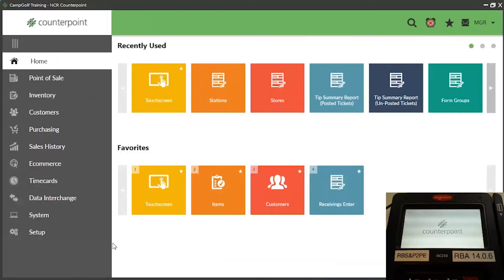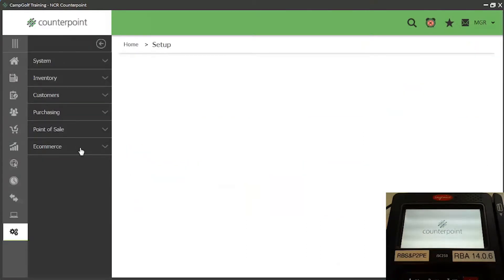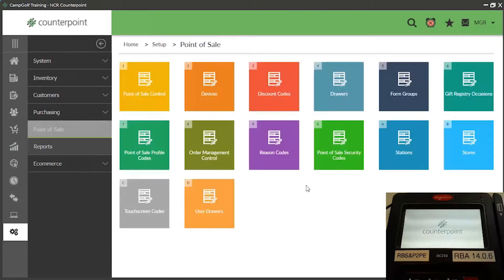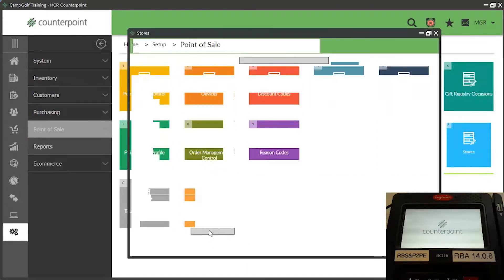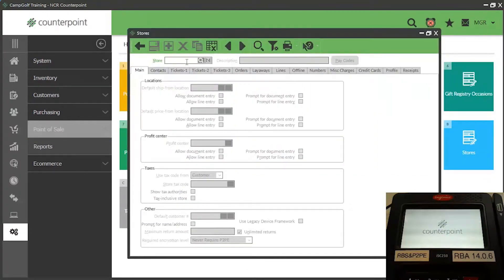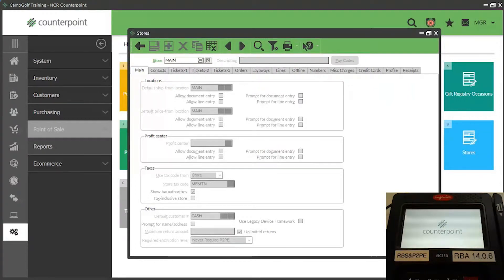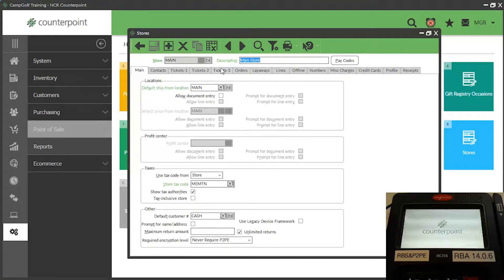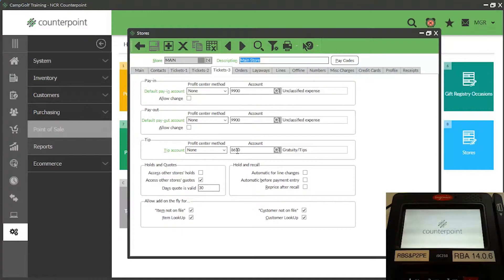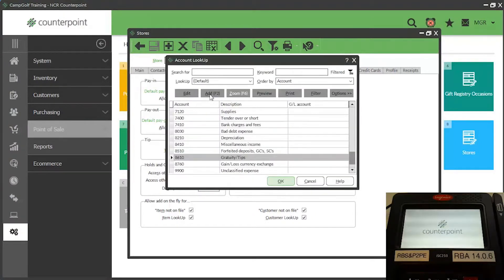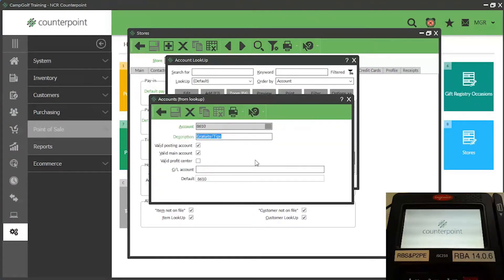To configure the TIPS feature in CounterPoint, first select Setup, Point of Sale, Stores. Enter or look up your store, select the Tickets 3 tab, and specify the account number for the tip account, along with the corresponding profit center method if you're using profit centers. You may need to add a new account to your chart of accounts to accommodate distributions for tip amounts.